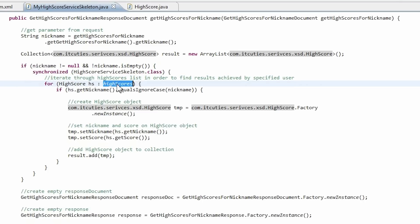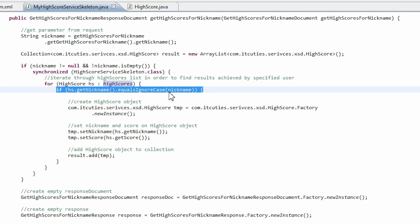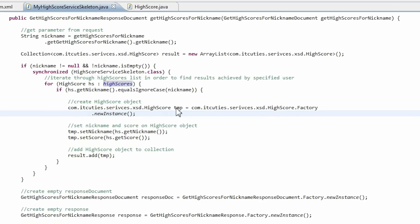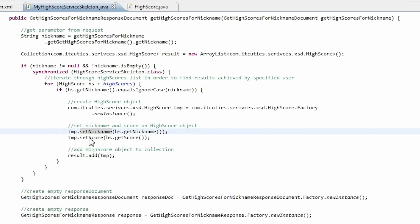Next, I check if there is a nickname value provided and if it is present. I iterate through my highscore service list and try to find elements that contain given nickname scores. When a nickname matches, I create a highscoreTMP variable and copy values from the highscore service list to it. Next, this TMP object is added to the result collection.